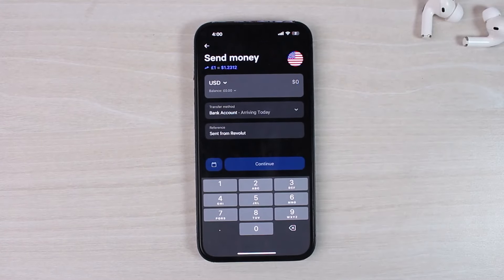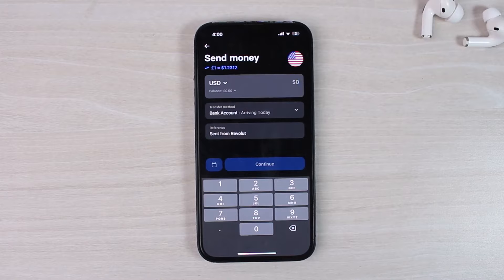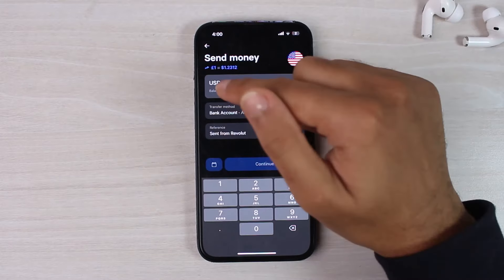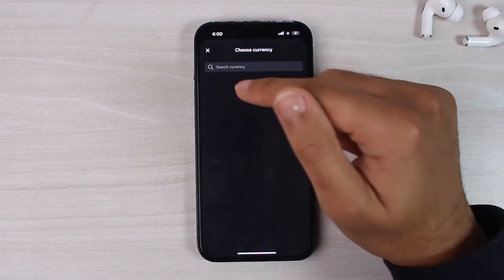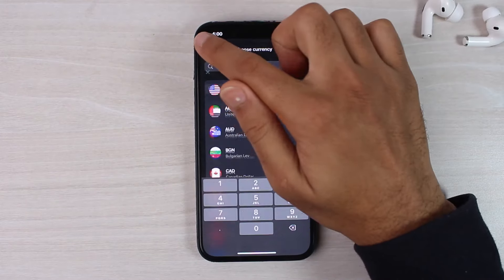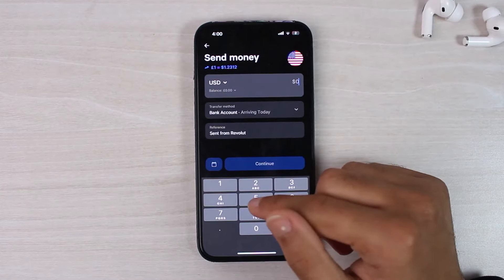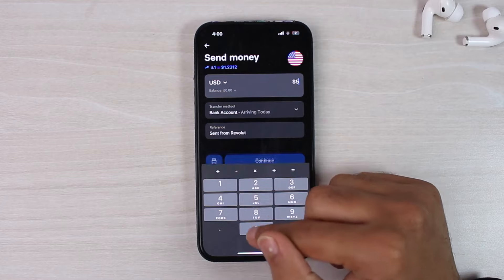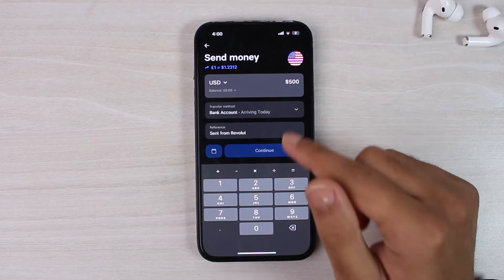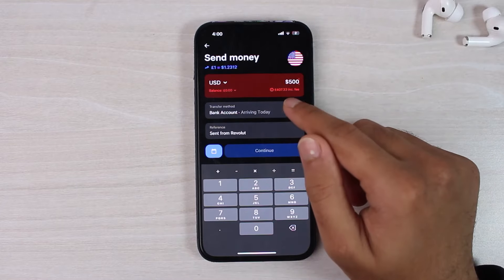After that, you'll have to select how much you want to send. So you can also change the currency over here. Now let's say you want to send $500. So simply enter the amount.